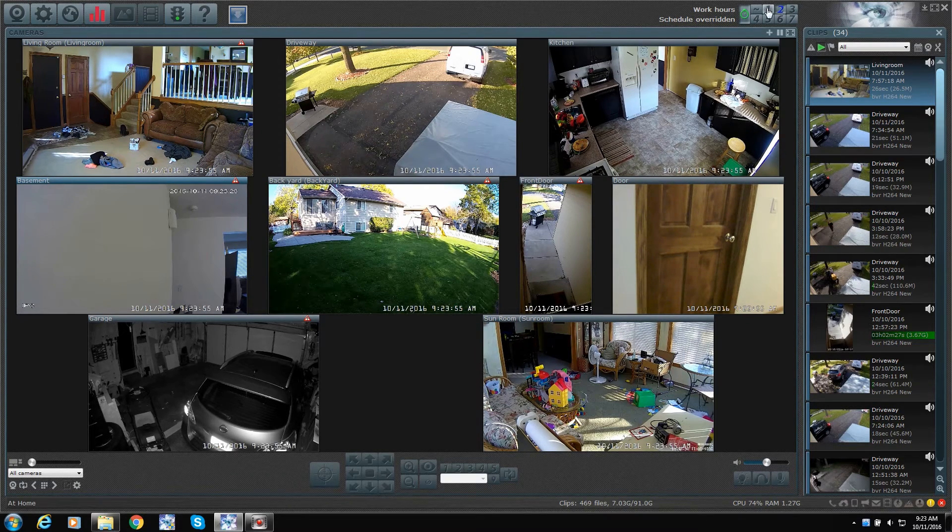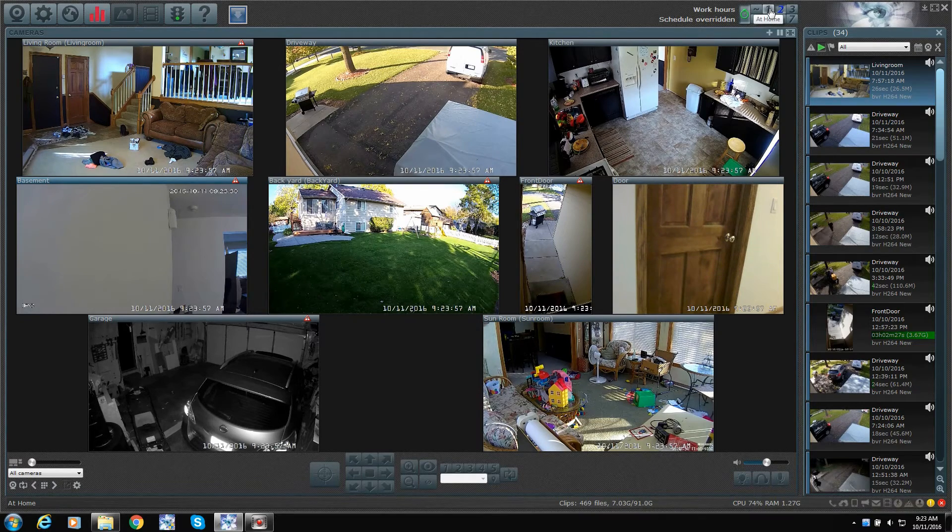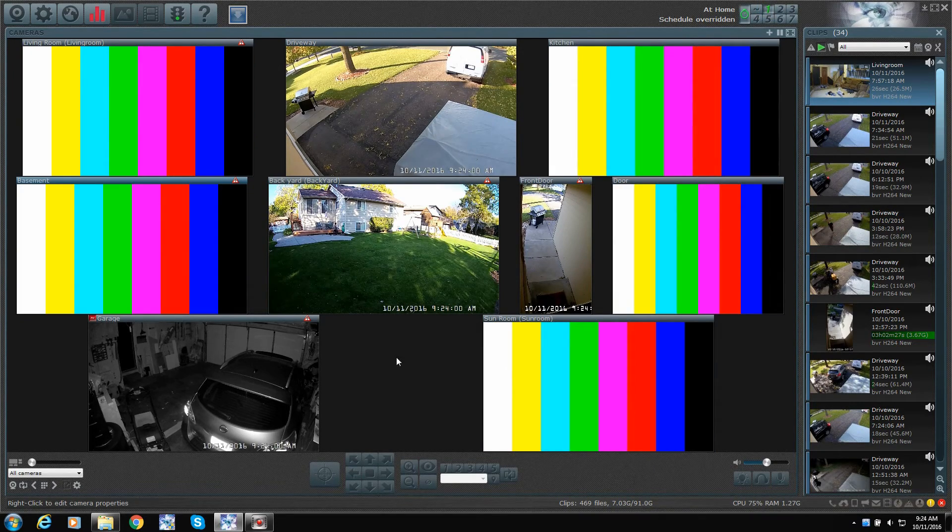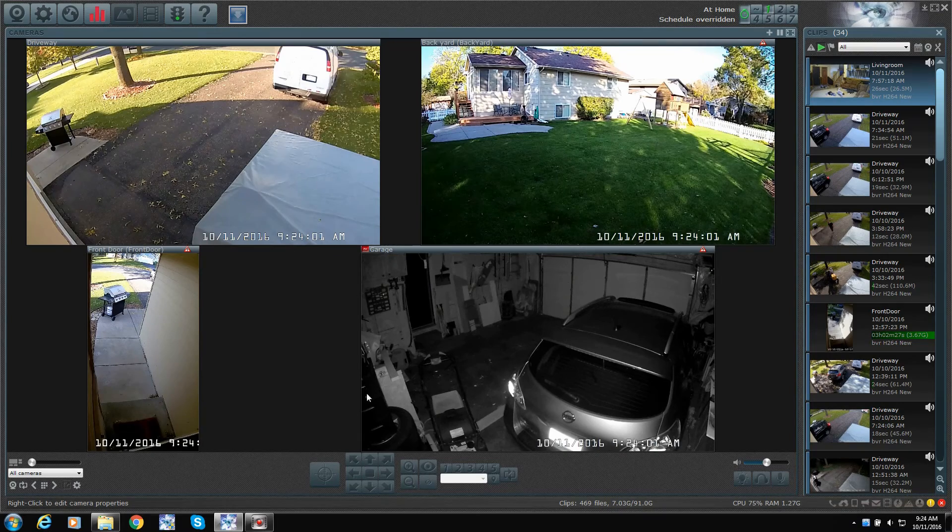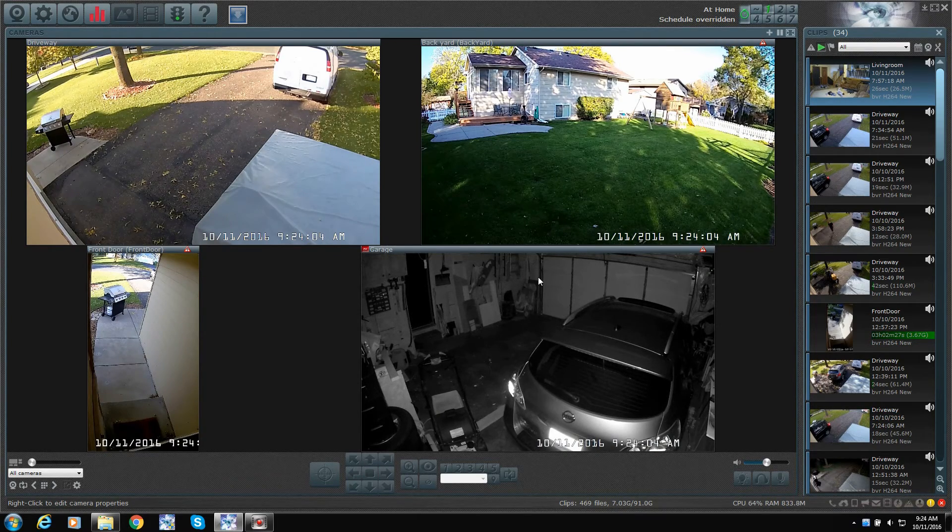So, again, when I come back home, my phone will chime, and Blue Iris will get the information that I'm close by, and it will switch the profile.